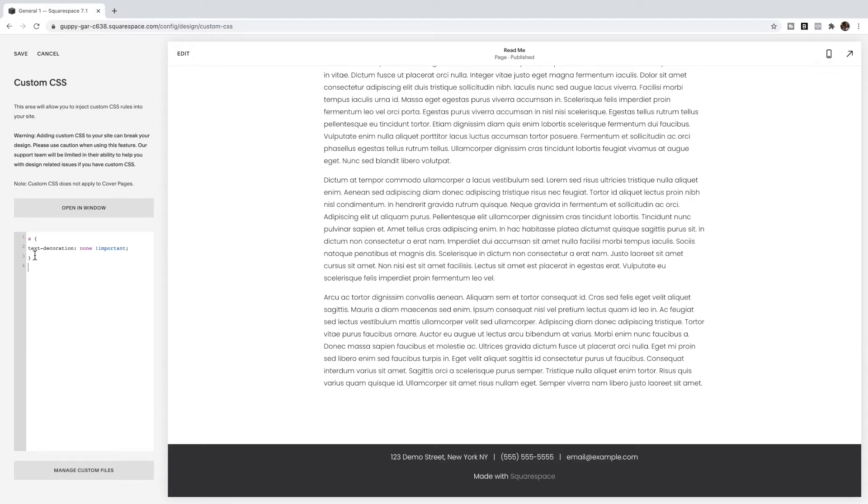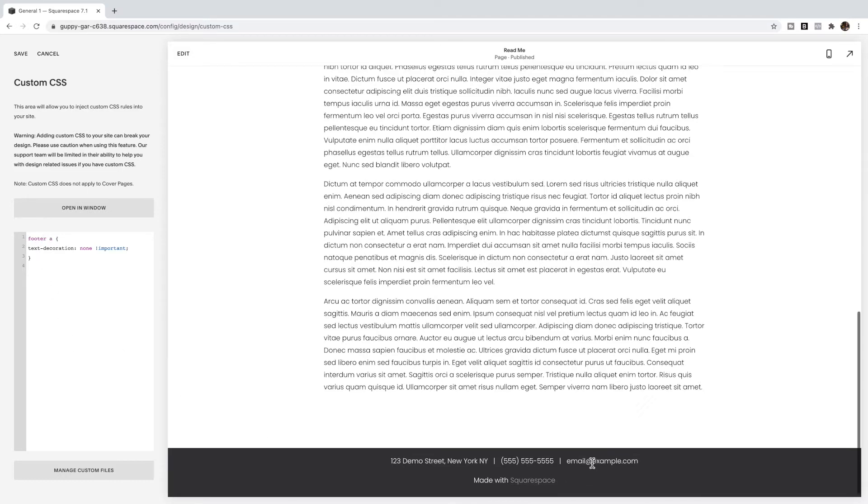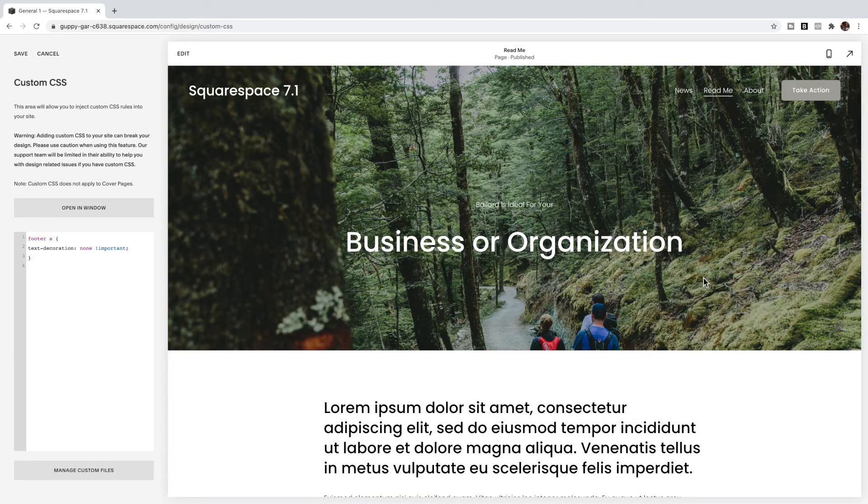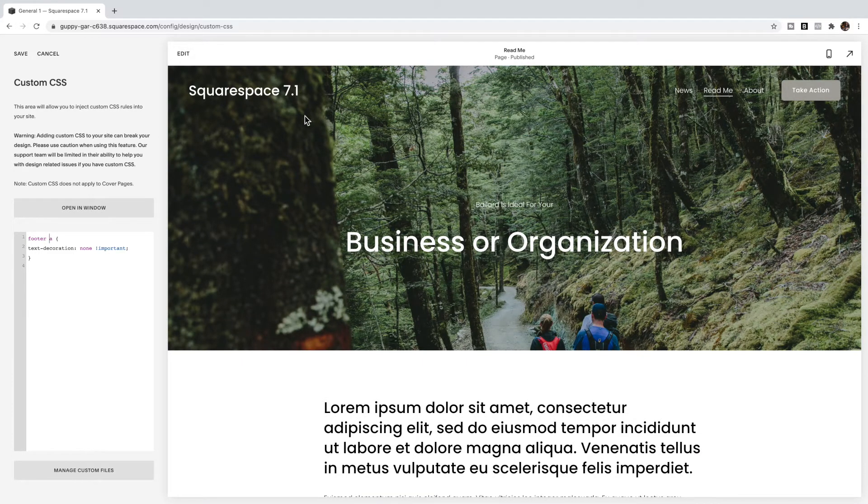Except in front of the a, you're going to put the word footer. You'll see that I have the link removed in my footer, but it's still other places on my site. Let's say you just wanted to remove the links from one page.